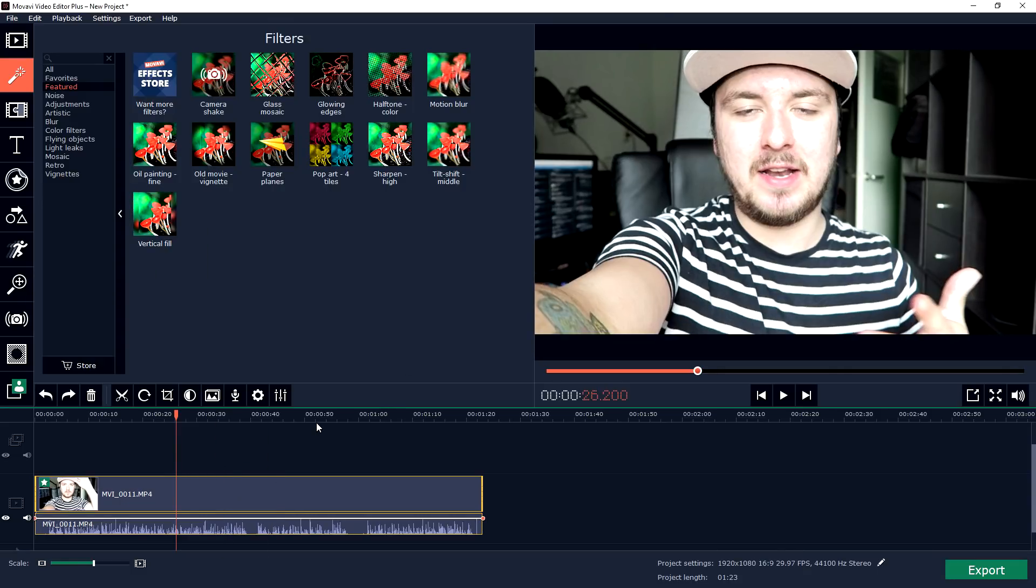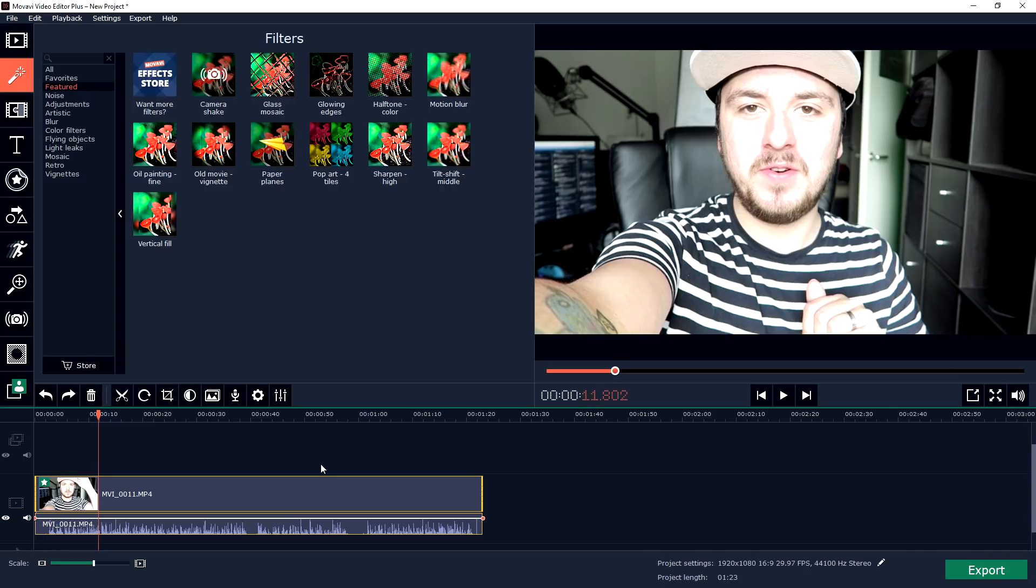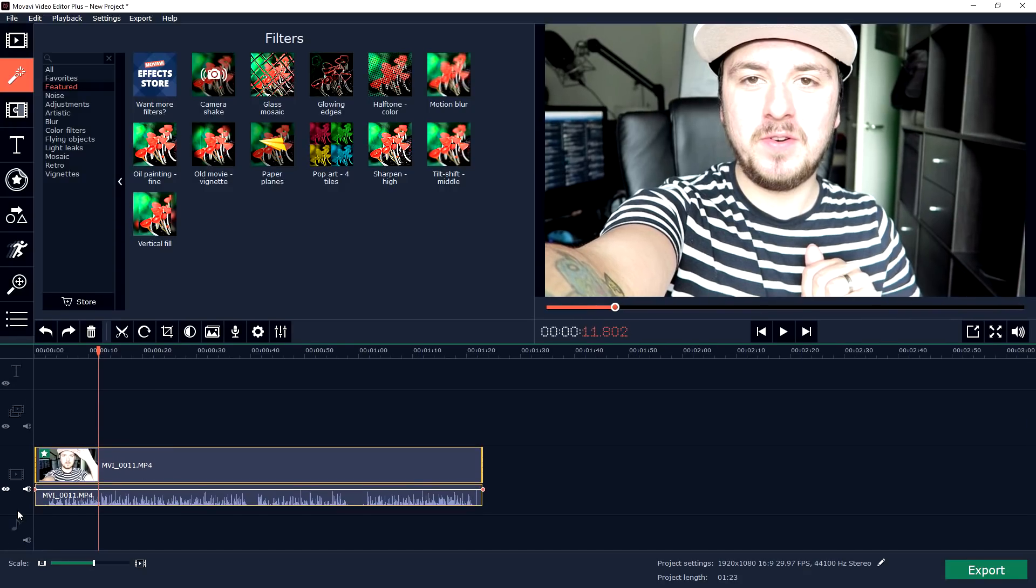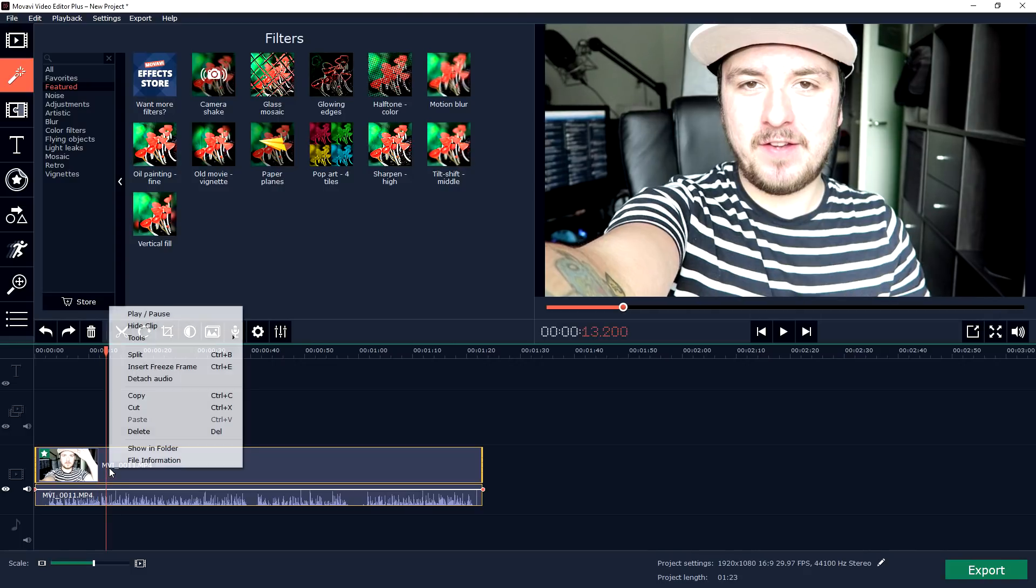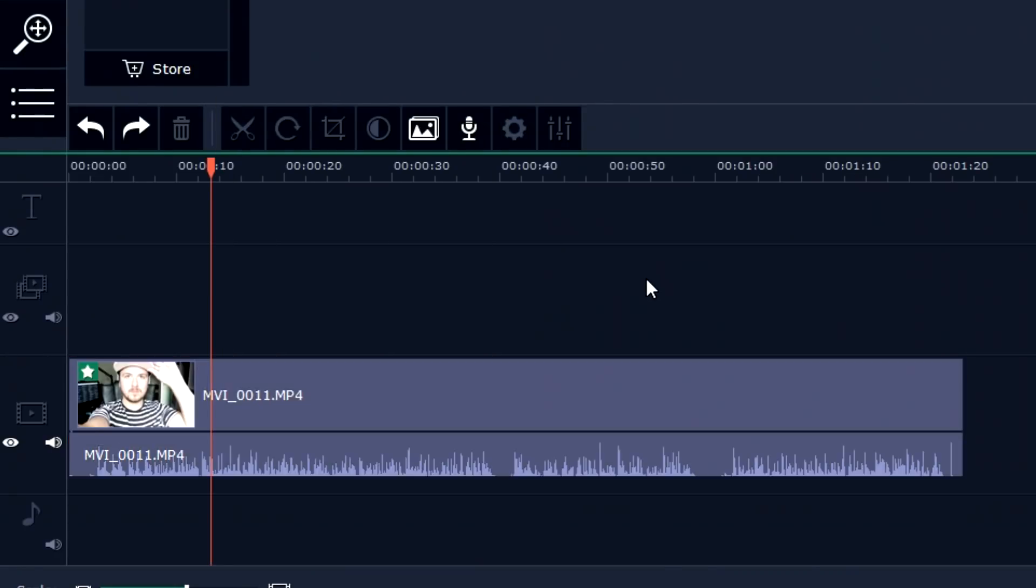In order to use this program, as you can see we have a timeline right here with the counter below it. Once we just go ahead and make this a little bit bigger, what we can do is you can go ahead and cut things up if you want. You can click on Split which is Ctrl+B.